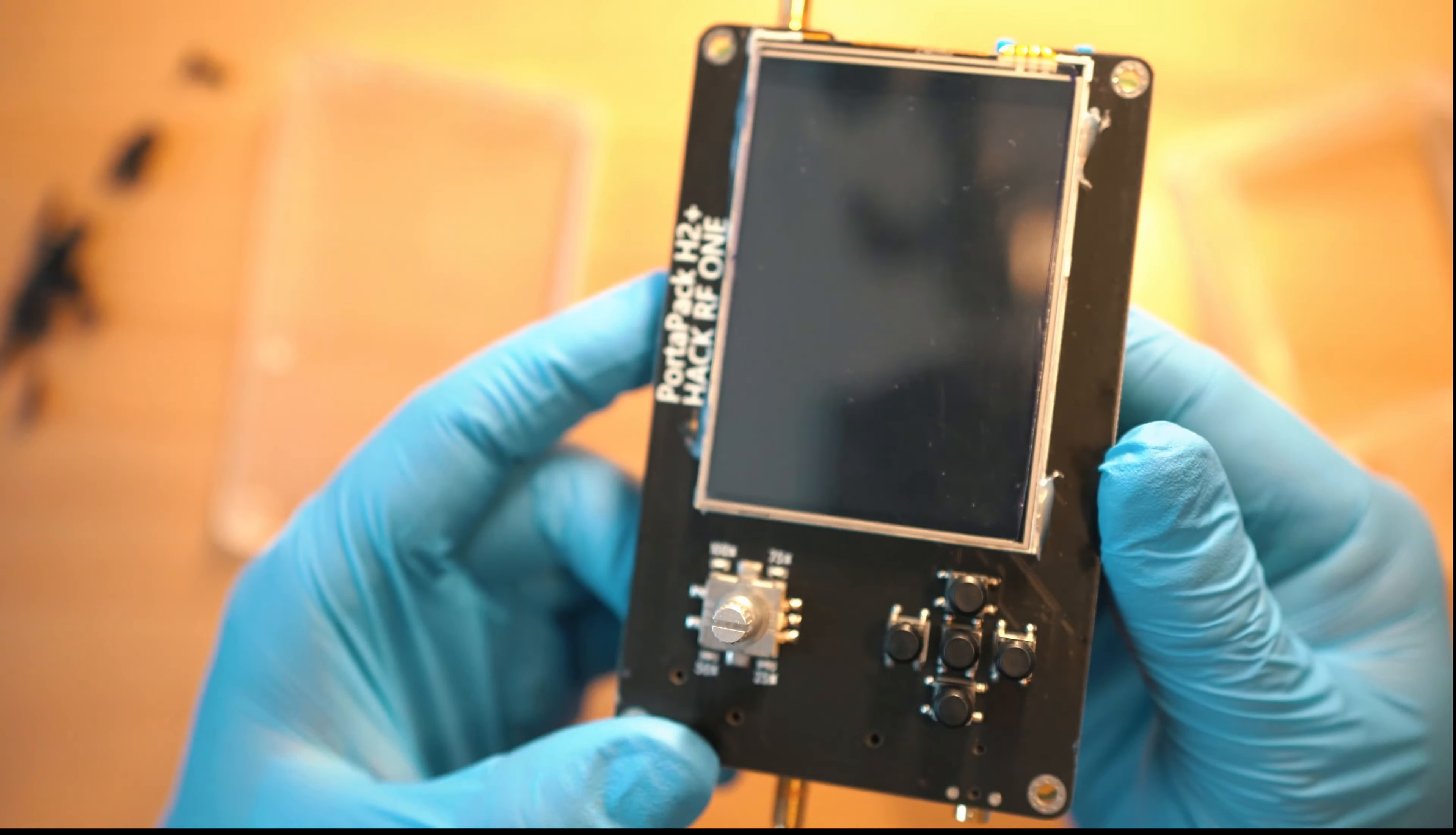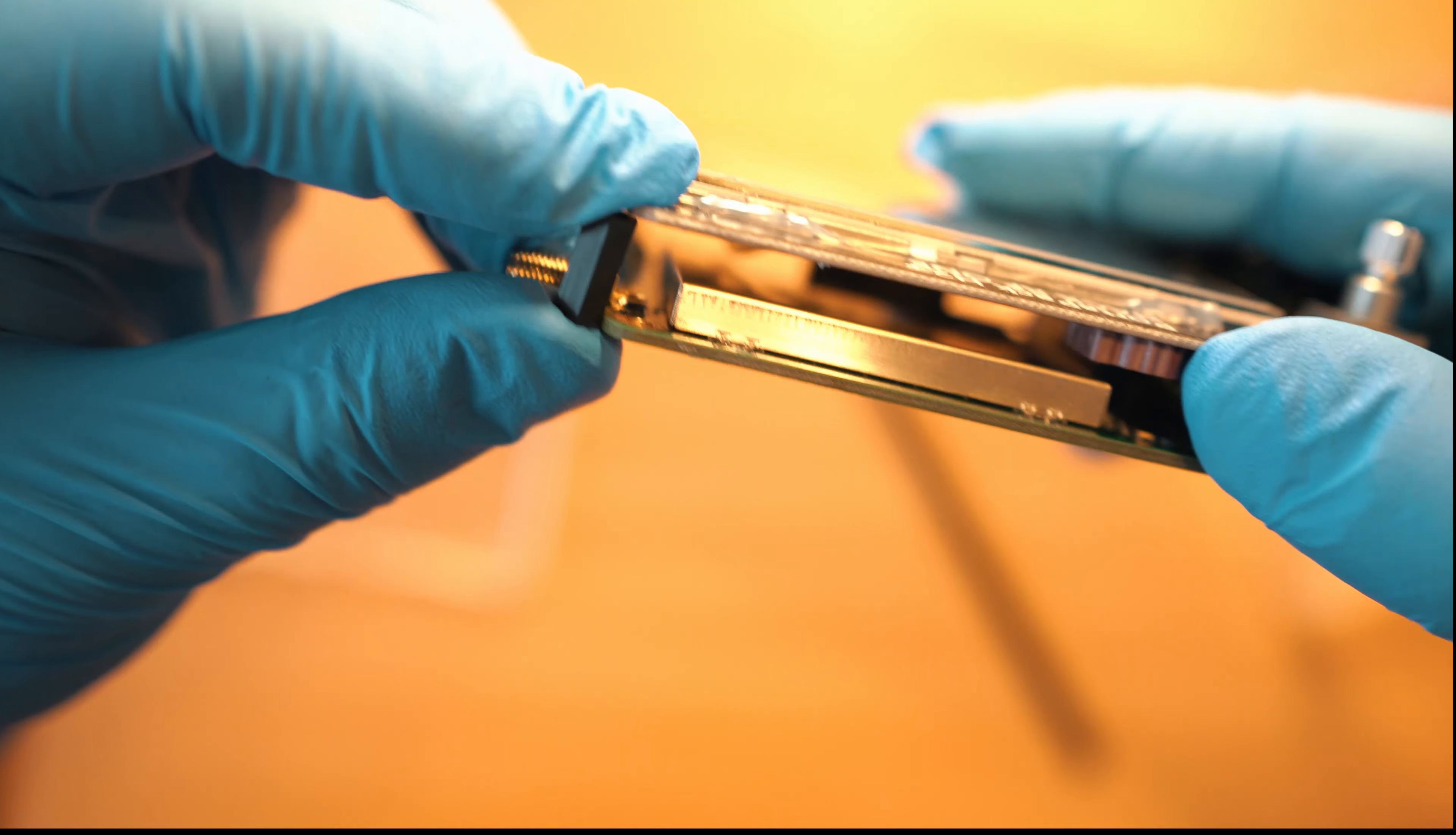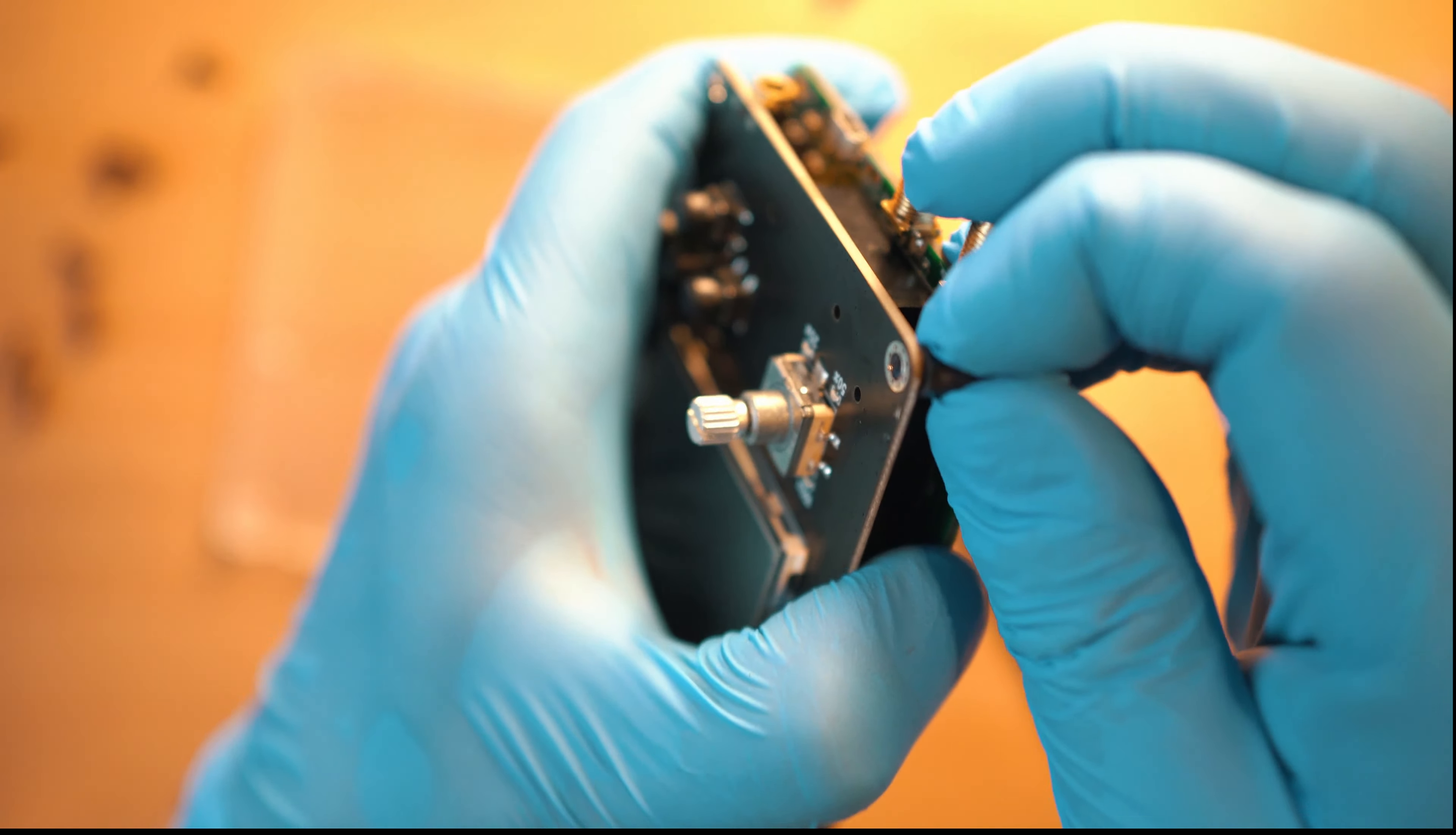This is a nice sandwich, well hacking sandwich. Time for little standoffs. They will protect PCBs from flexing and also they will hold all together, I mean front and back covers.